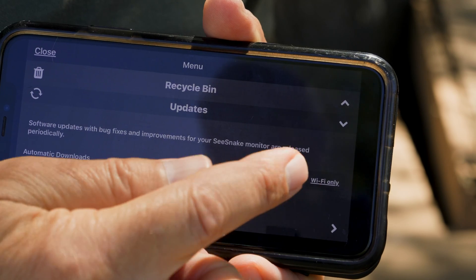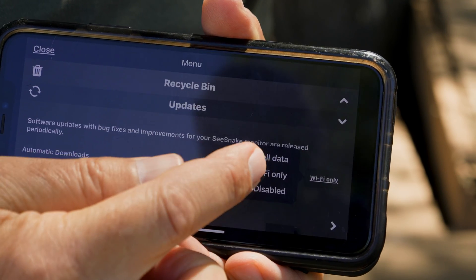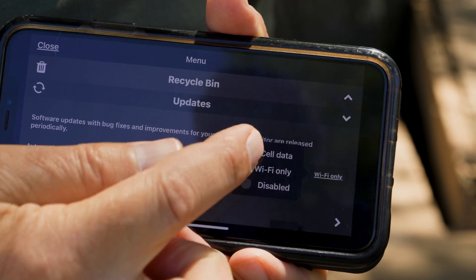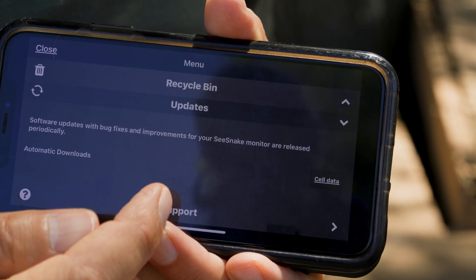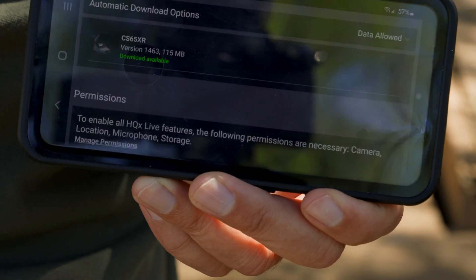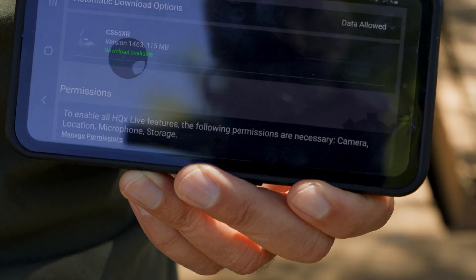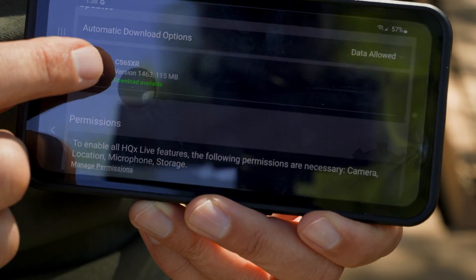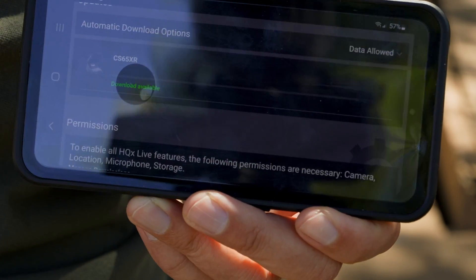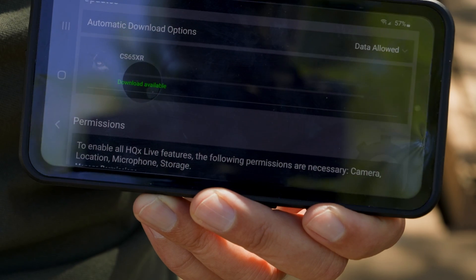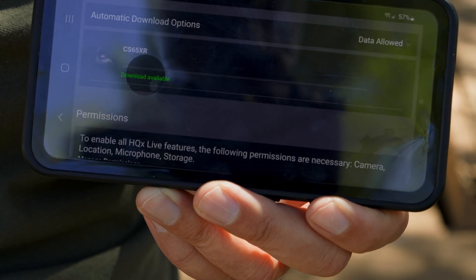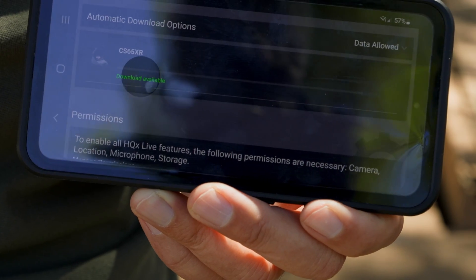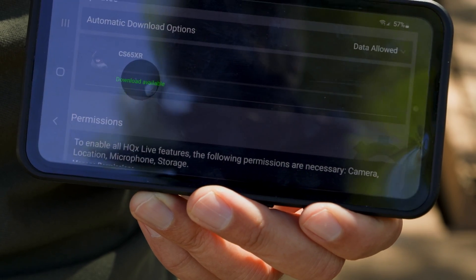When automatic update is enabled, the app checks for new software and downloads it to your device. If you see that an update is available and the app hasn't yet downloaded it, you can tap the monitor's image to start the download right away.